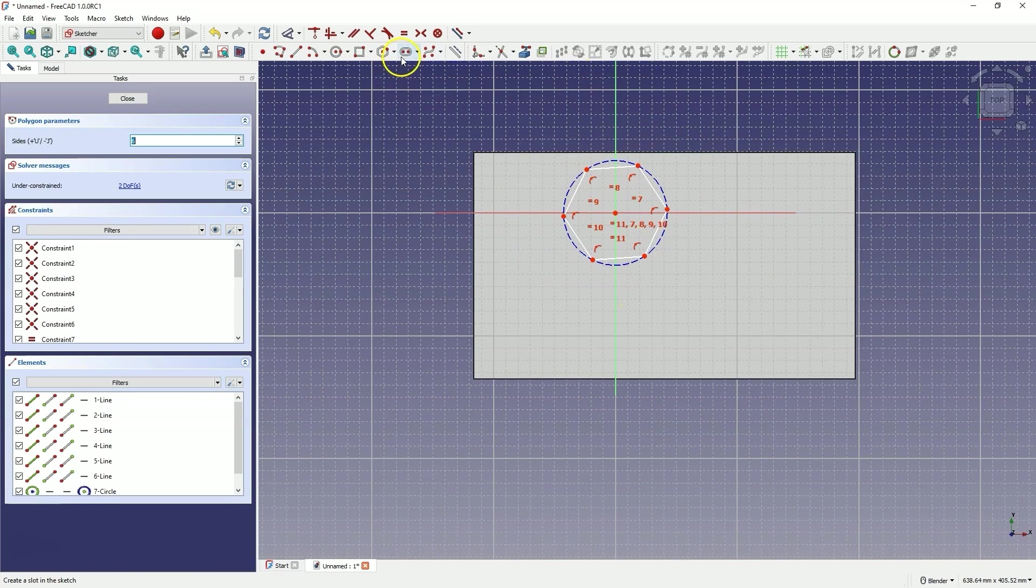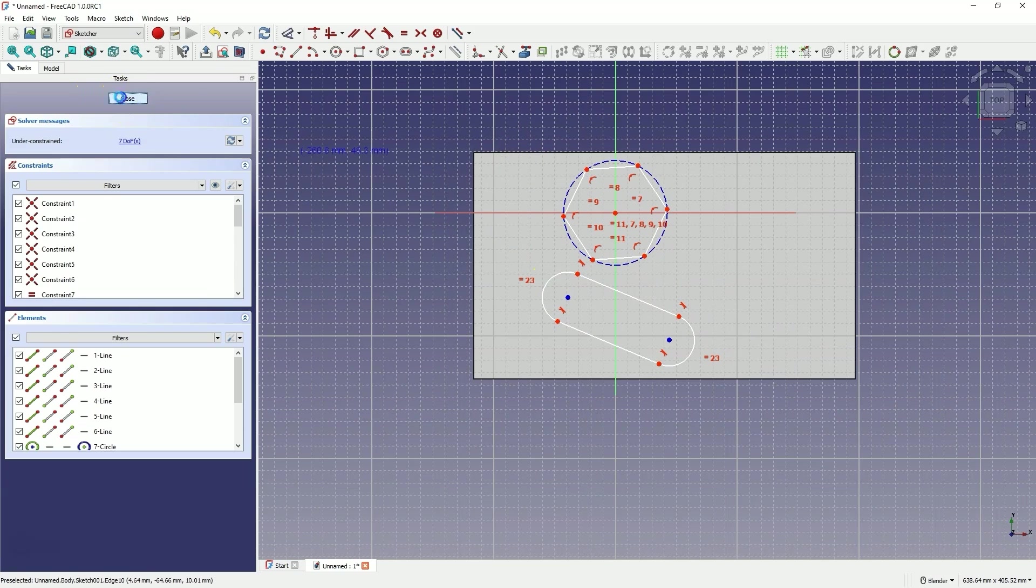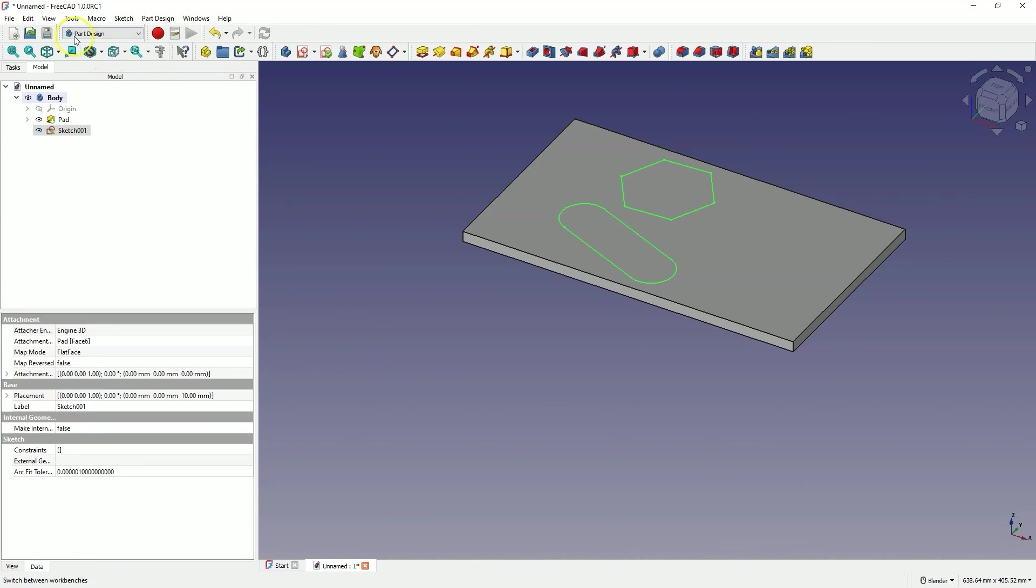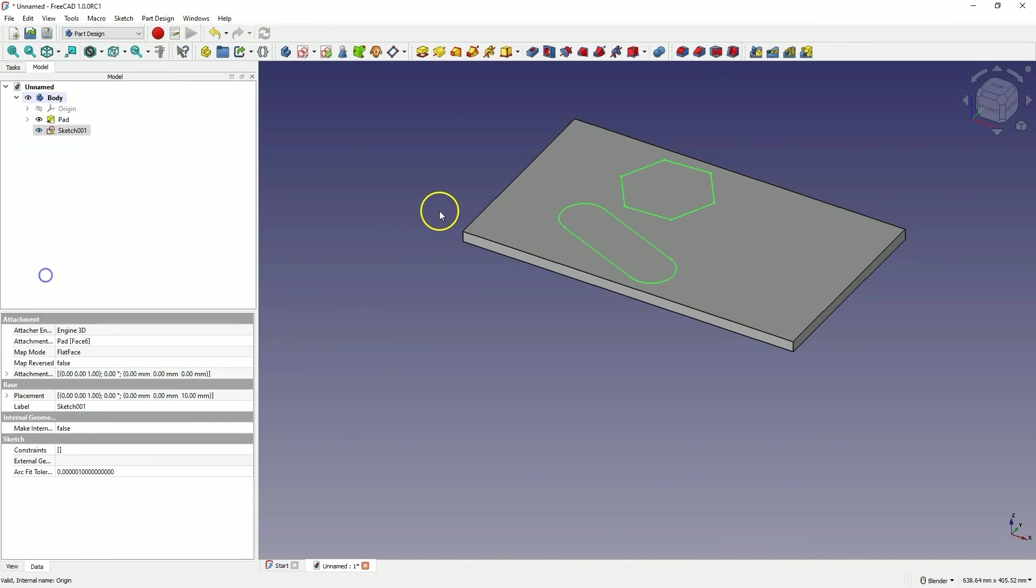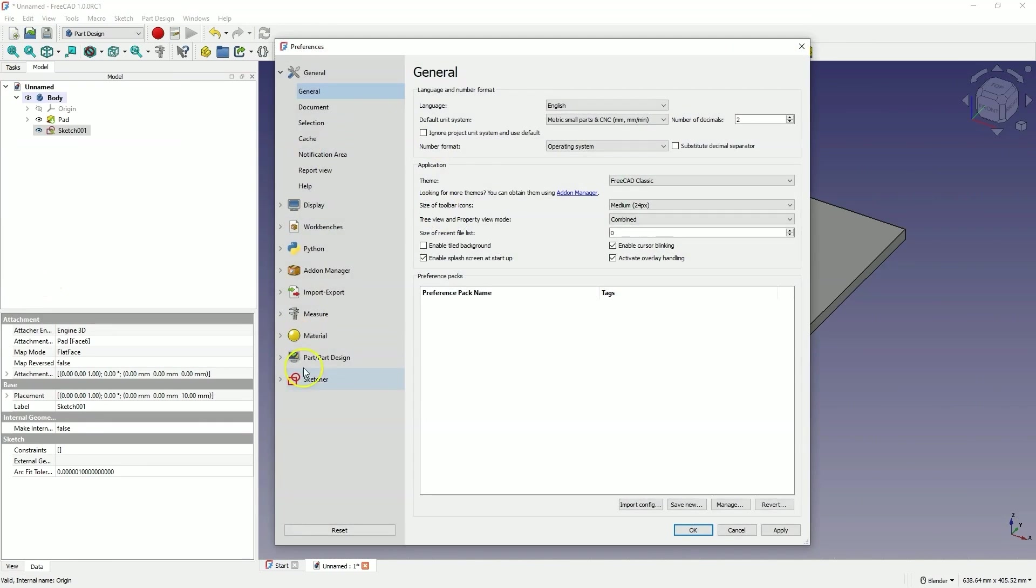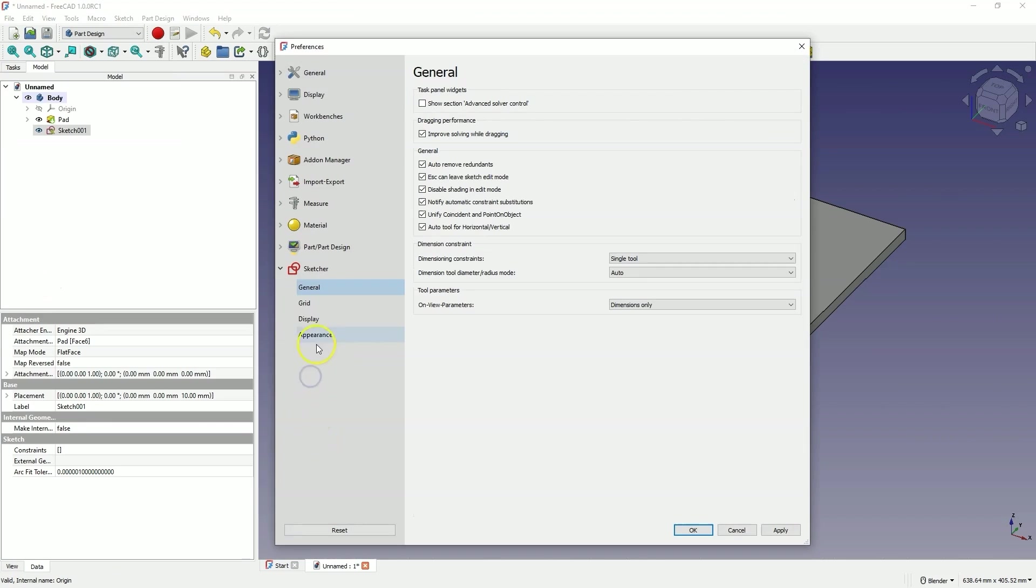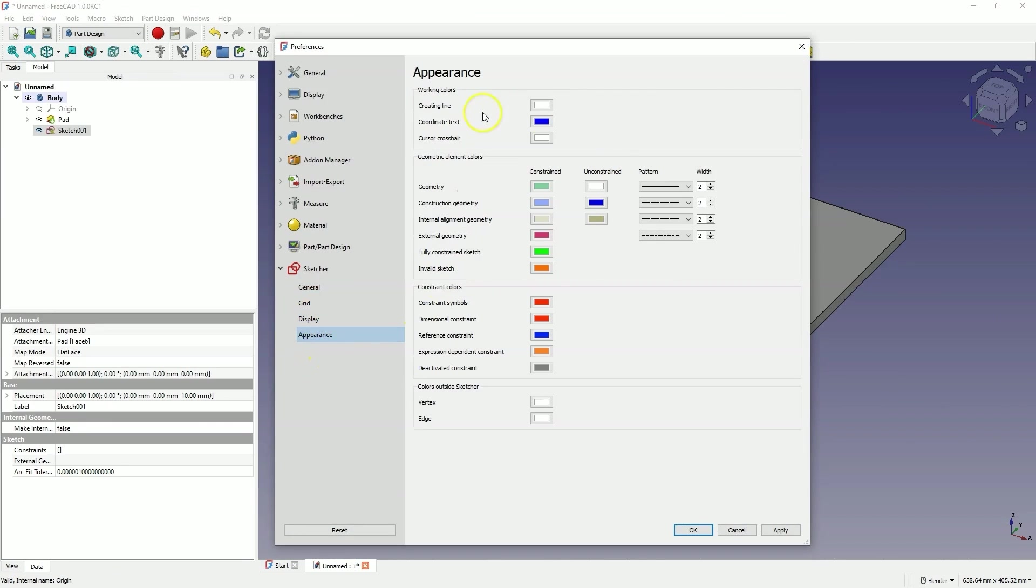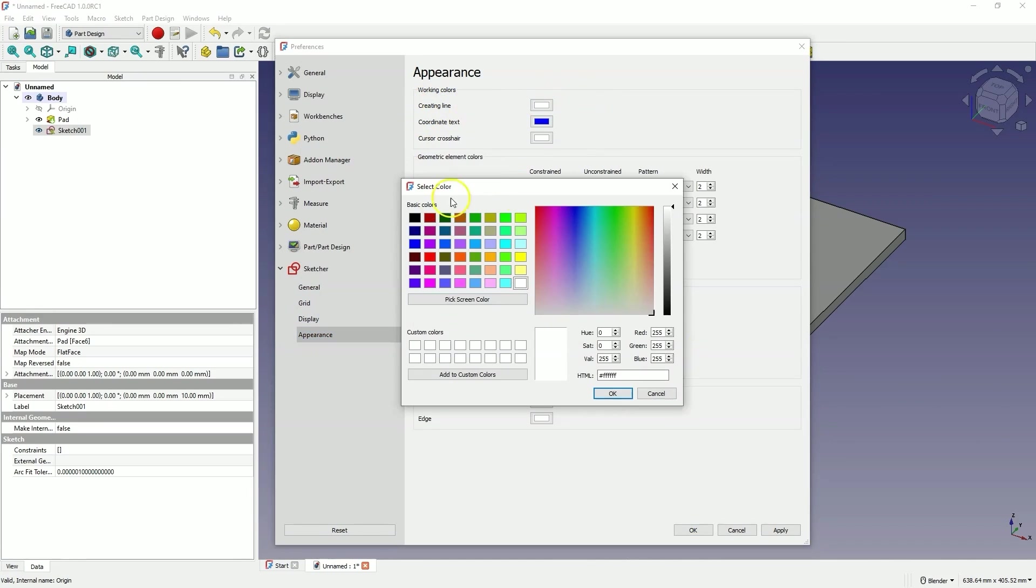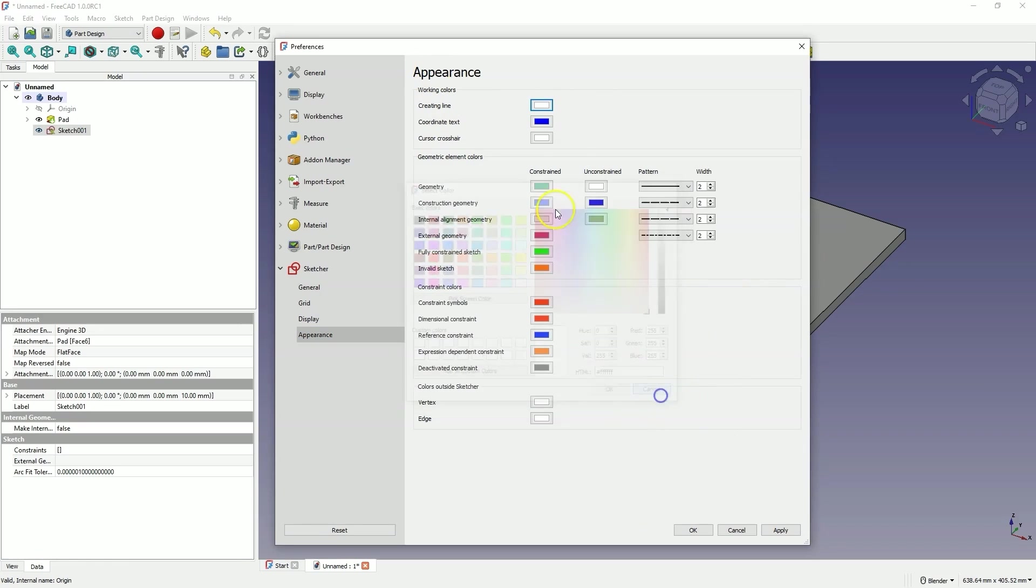When creating a sketch over the solid, that sketch was simply not visible, and this had to be changed in the preferences in the sketcher settings. Here in the appearance tab, we have the color of the creating line, and here this gray color of that line was selected. I simply changed this color to white so that these lines would be more visible.